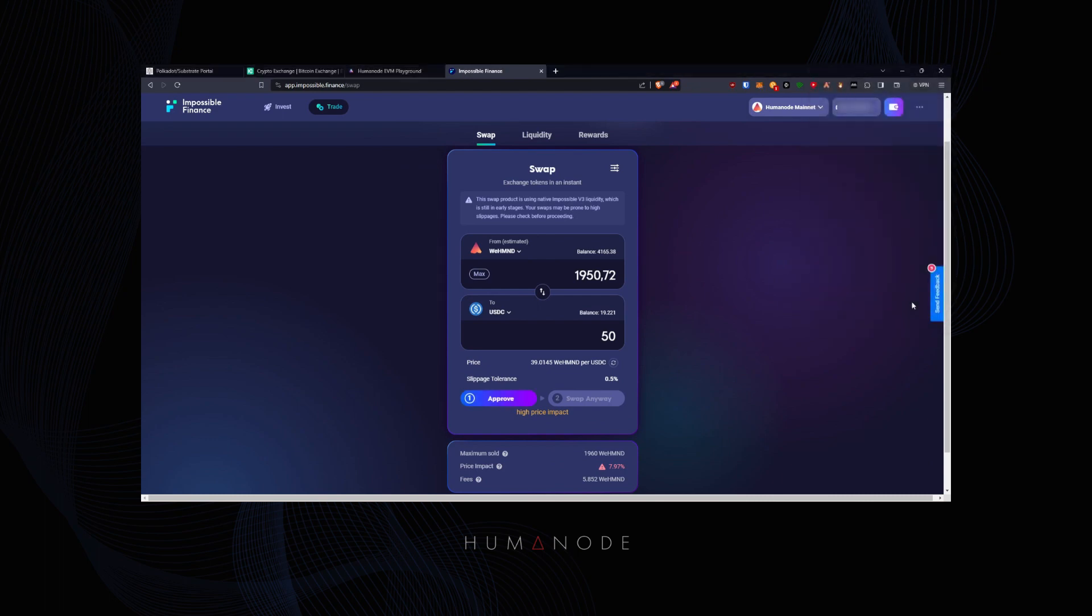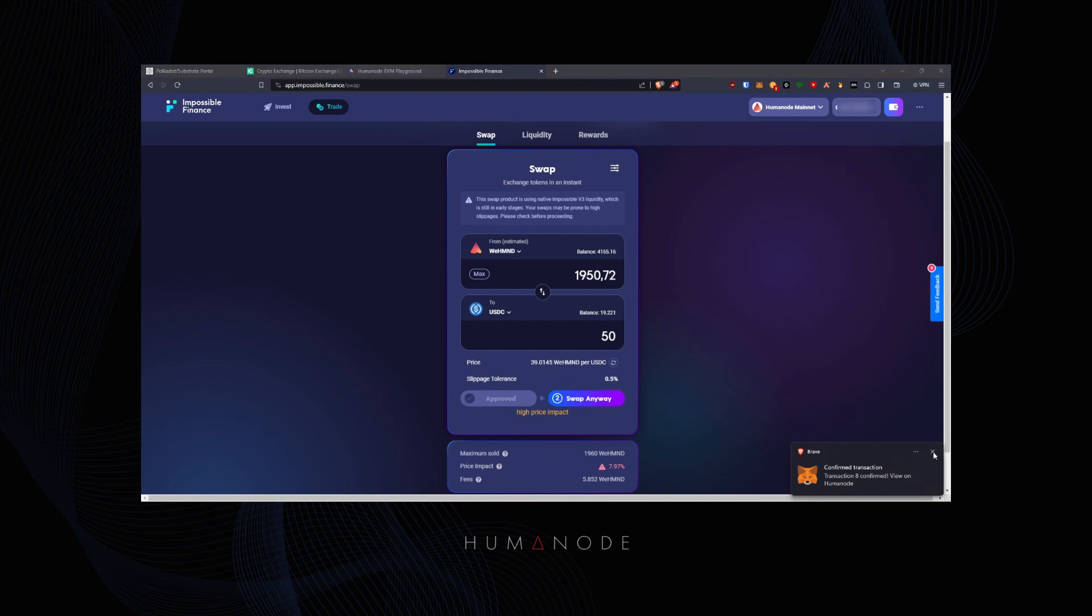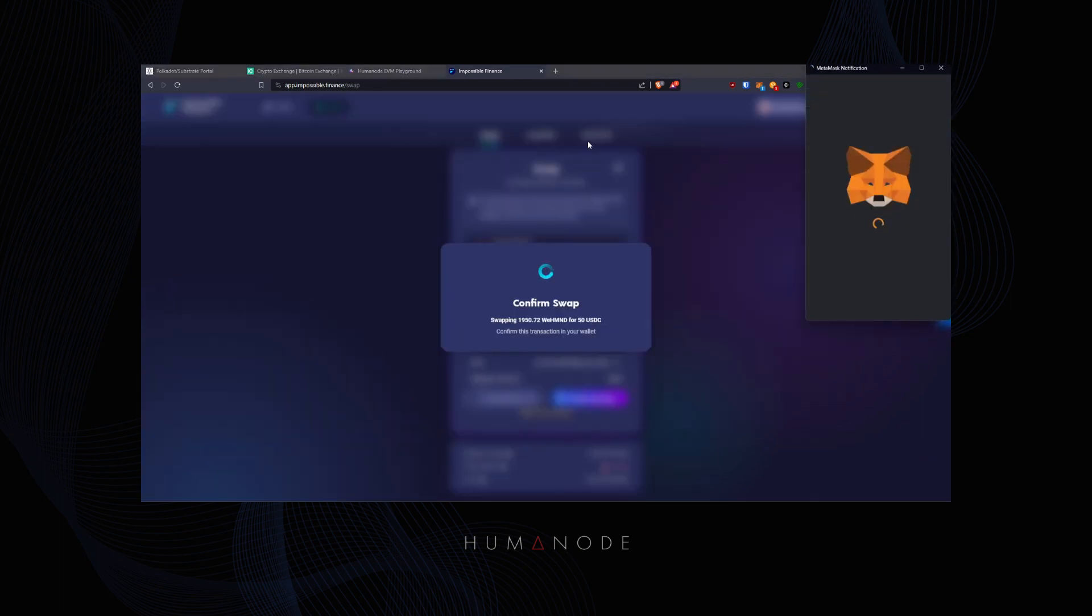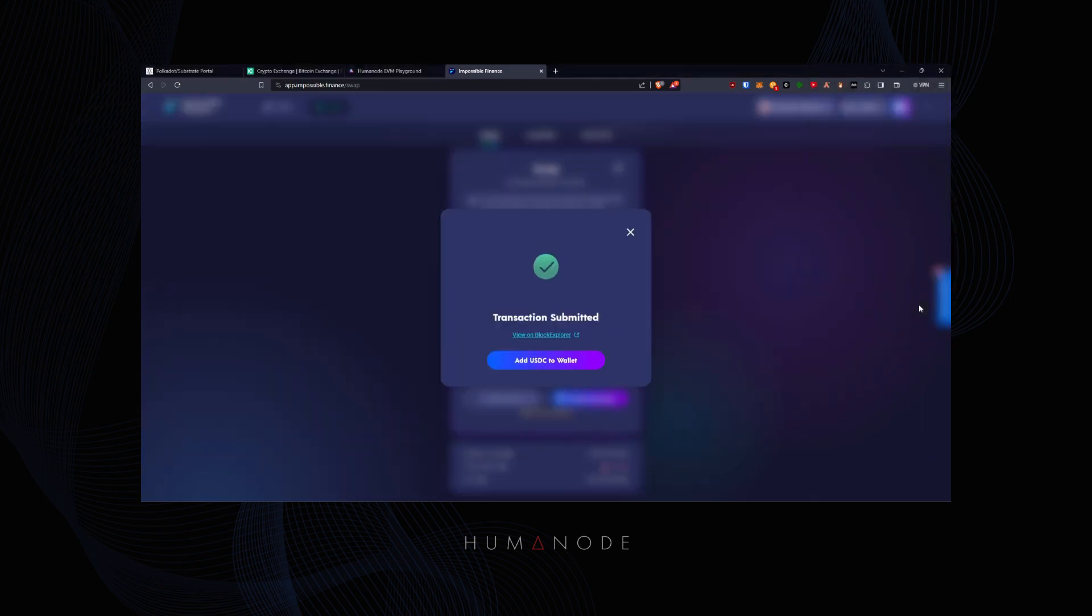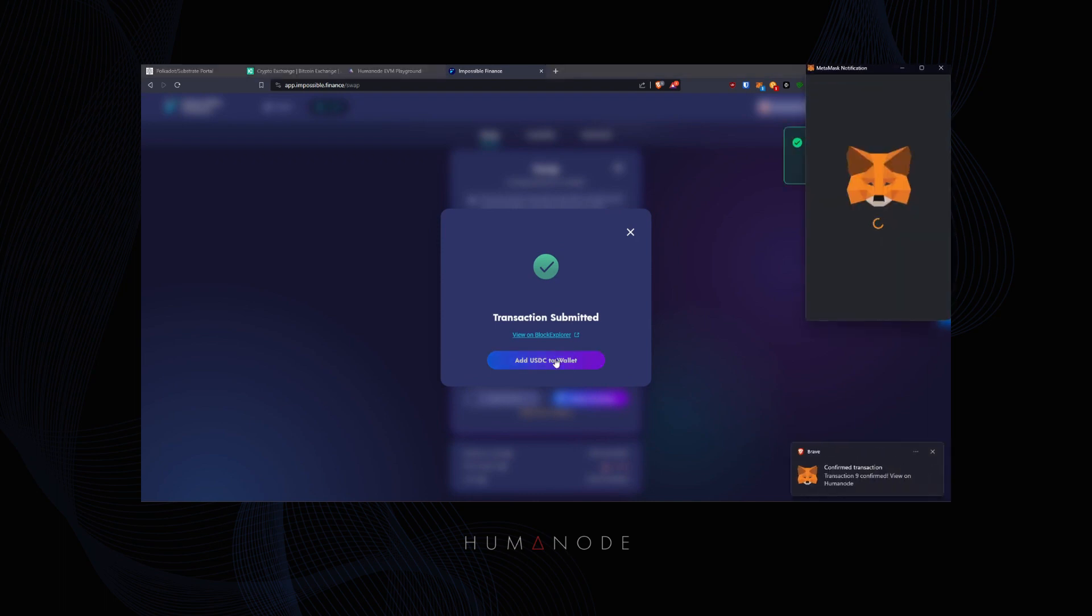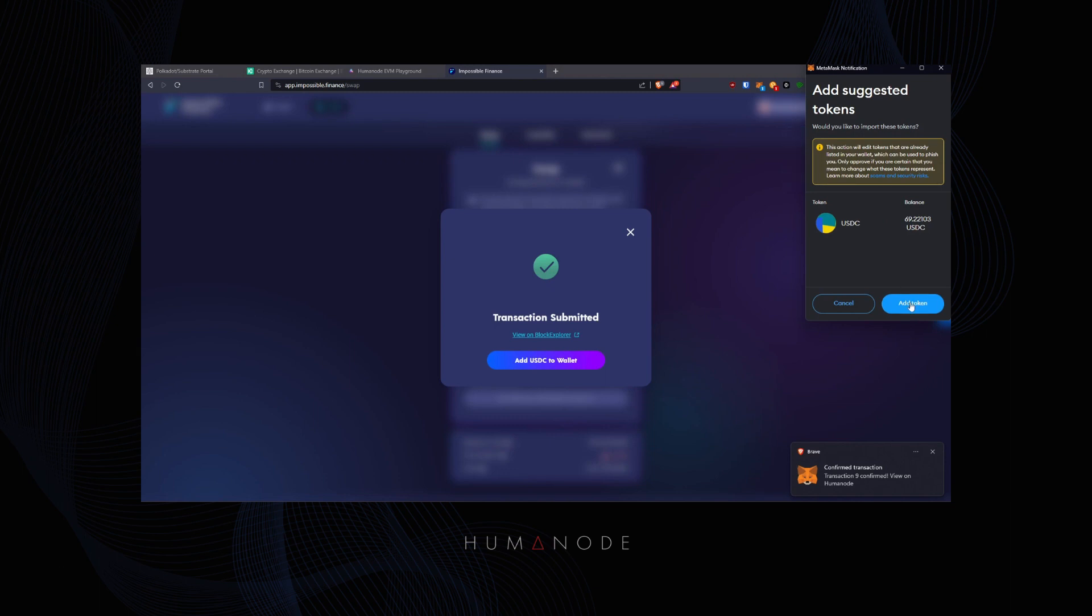And don't forget, all transactions will need eHMND for gas fee. You can add USDC on HumeNode to see your balance.